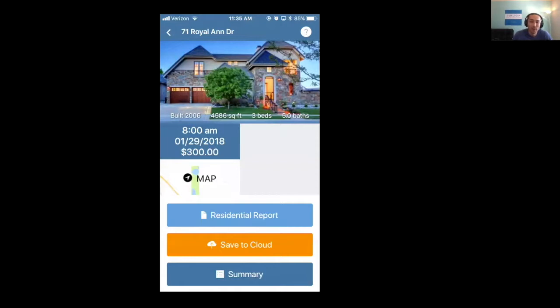Hey everyone, Kevin with Spectora here. Today we're going to go through some mobile report writing basics and in particular adding optional sections or items to your report on a mobile device.